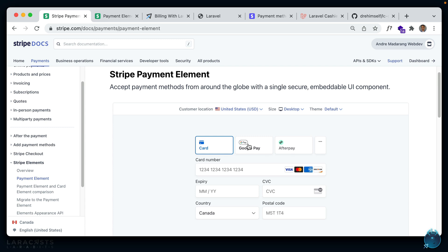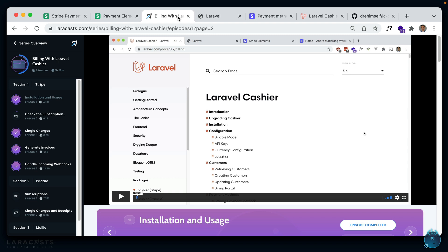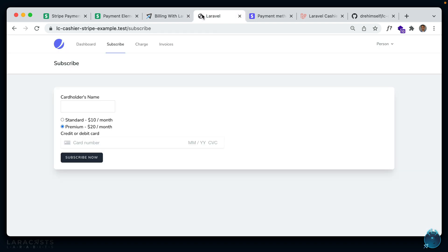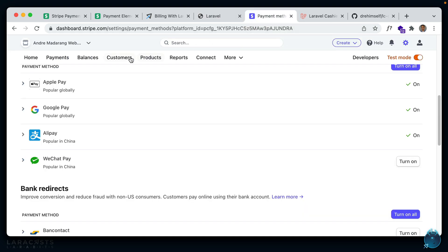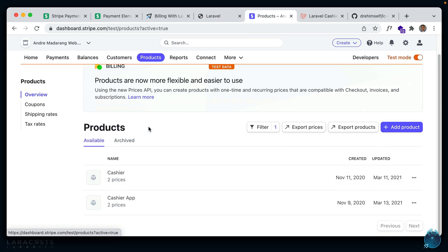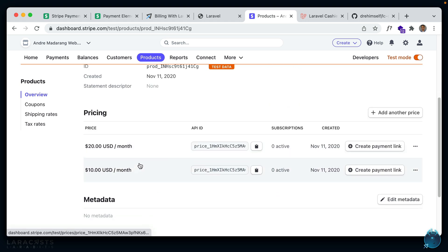My goal here is to recreate what we did in that video but making use of this new Payment Element. First let me show you that the existing setup still works. This is now called the Card Element, and this is the same project I created in that earlier video. I'm logged in as a user called 'person'. There are two plans here which correspond to plans in Stripe that I created — premium and standard. You can see them in the Stripe dashboard under Products.